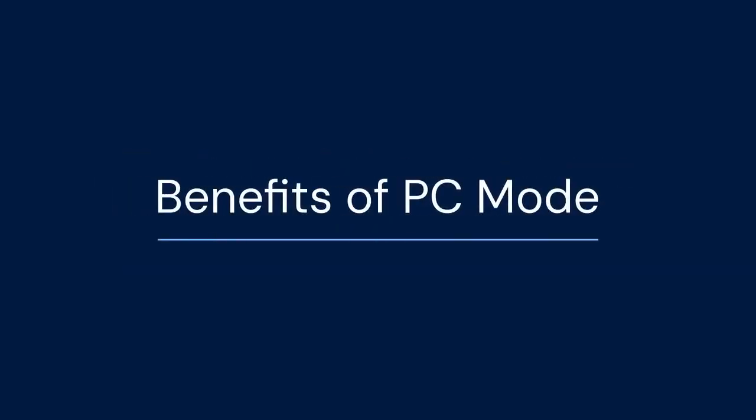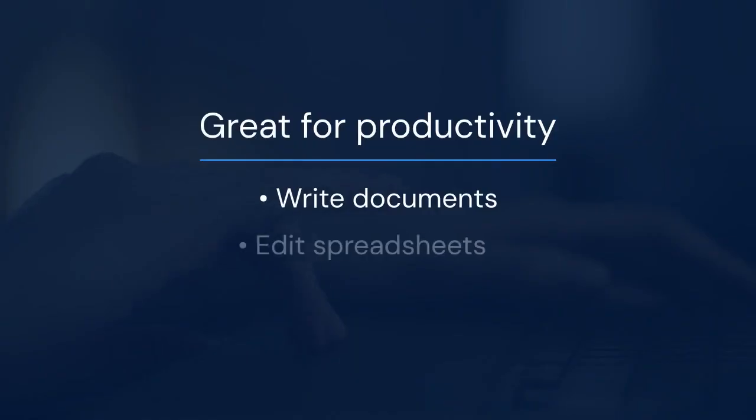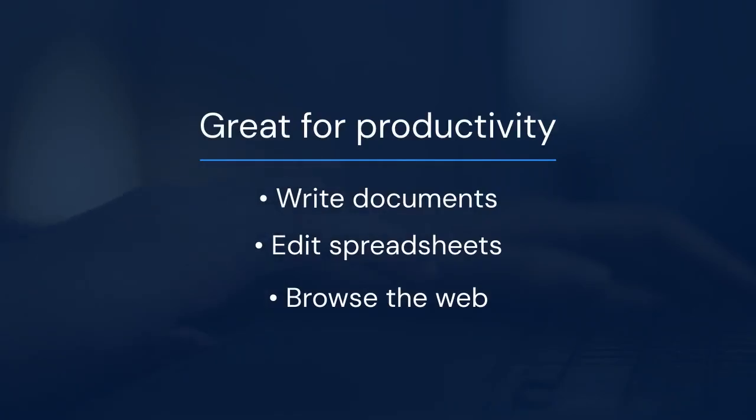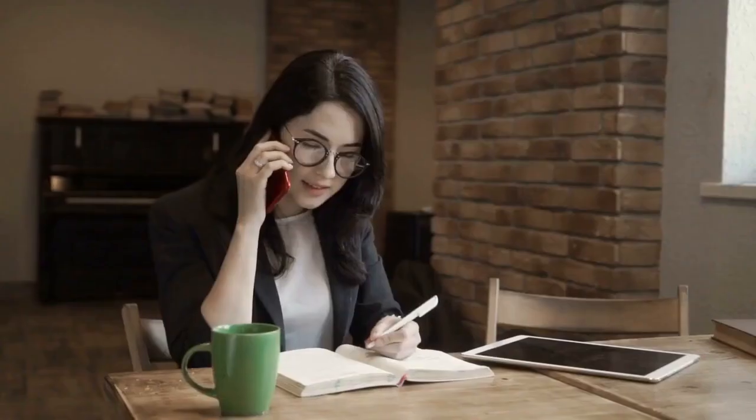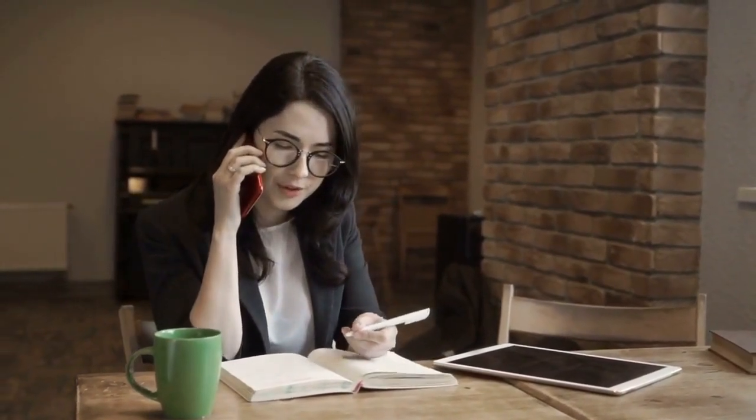What are the benefits of PC Mode? It's great for productivity tasks. You can easily write documents, edit spreadsheets, and browse the web with multiple windows open. It also improves multitasking. You can switch between apps more quickly and manage your workflow more efficiently.